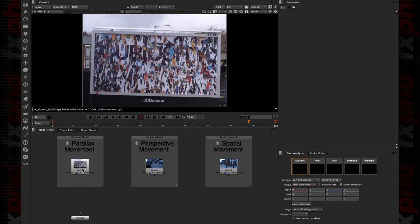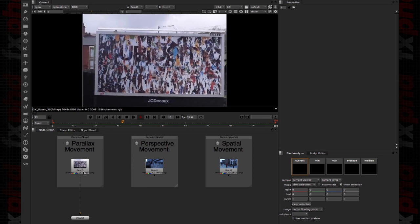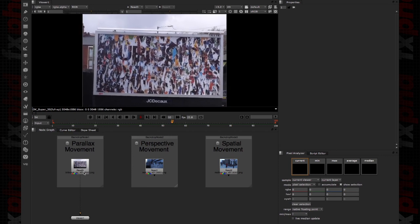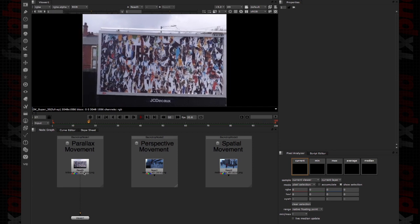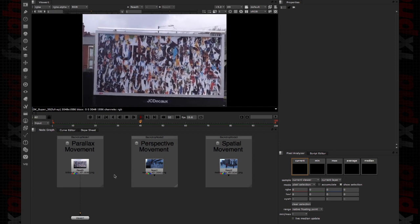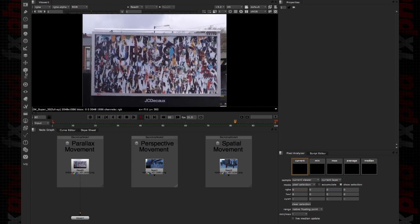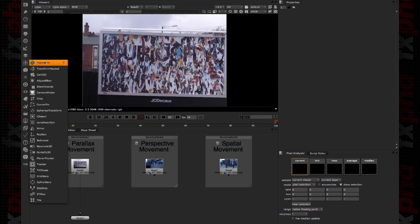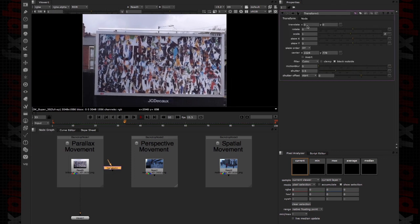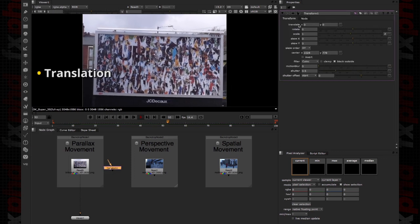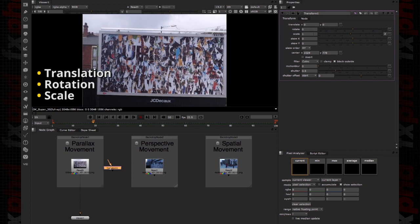So when are we going to use the 2D Tracker? The 2D Tracker allows us to create the same kind of transformations as you can find in the Transform node — so you can create translation, rotation, and scale.